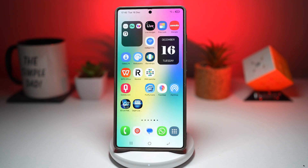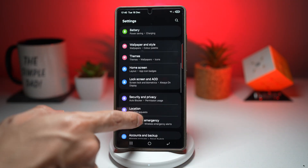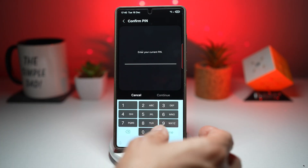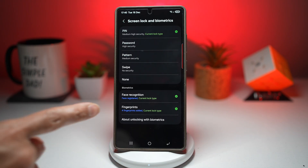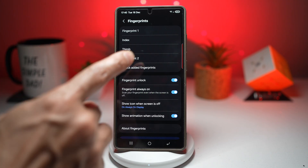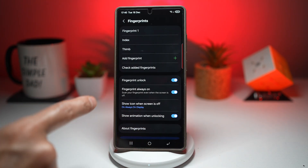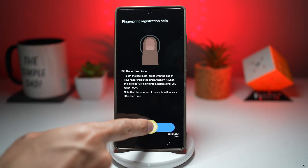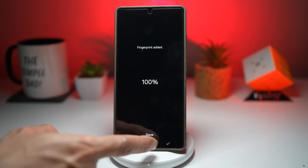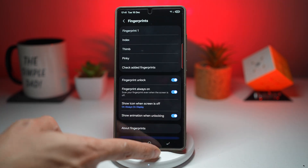Let me show you how to do this. First, set your fingerprints — go into Settings, go into Lock Screen and AOD, tap on Lock Screen and Biometrics, and enter your PIN. Tap on Fingerprint and check your fingerprints. For example, I'll add my pinky finger, set it, then press done. I'll rename this finger 'Pinky,' press done, then press Home.